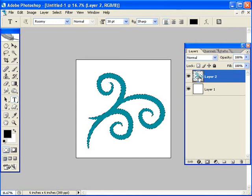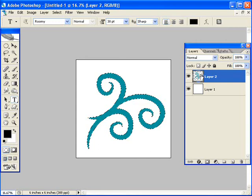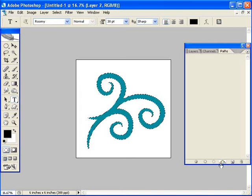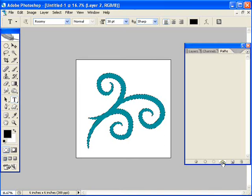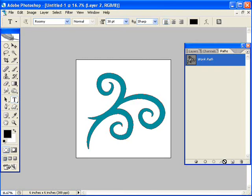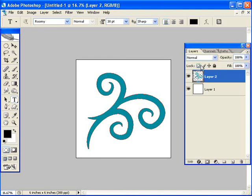You'll get the marching ants, and that's the selection. Now we need the path, so go into the Paths tab, choose down at the bottom the one that says Make Work Path From Selection. It's this little circle with kind of lines coming off of it. And then you'll see the marching ants change into this little outline that goes around. So that's the path.